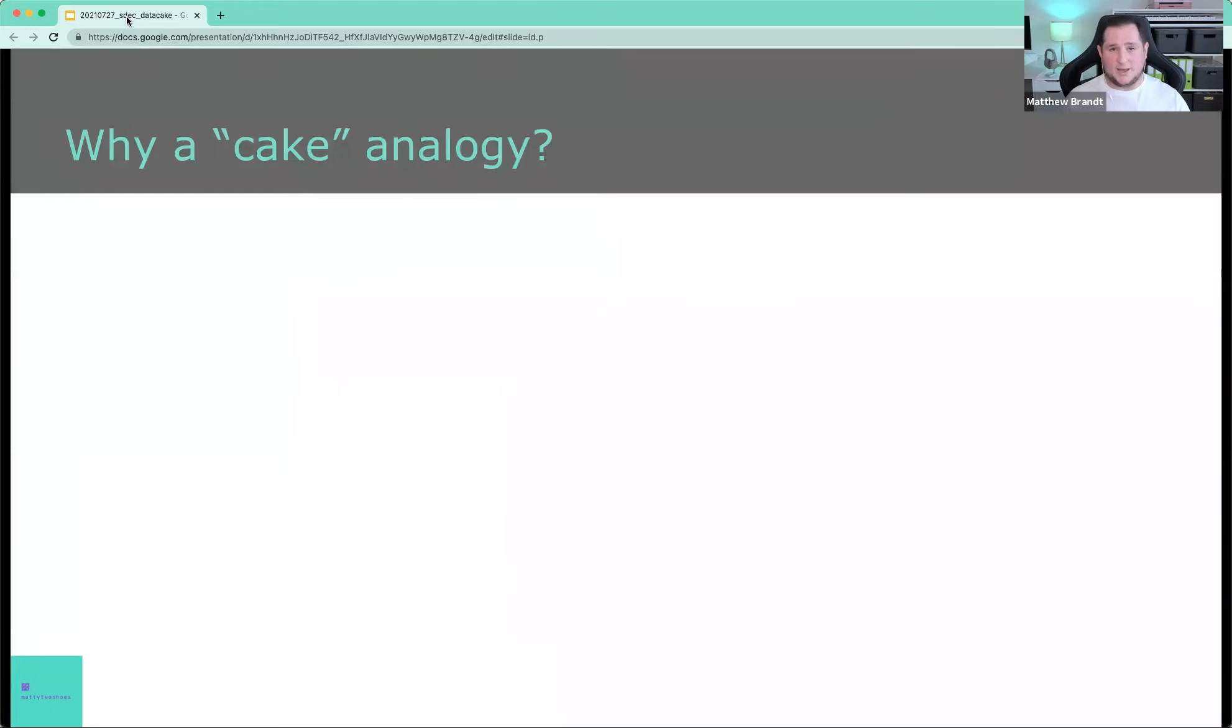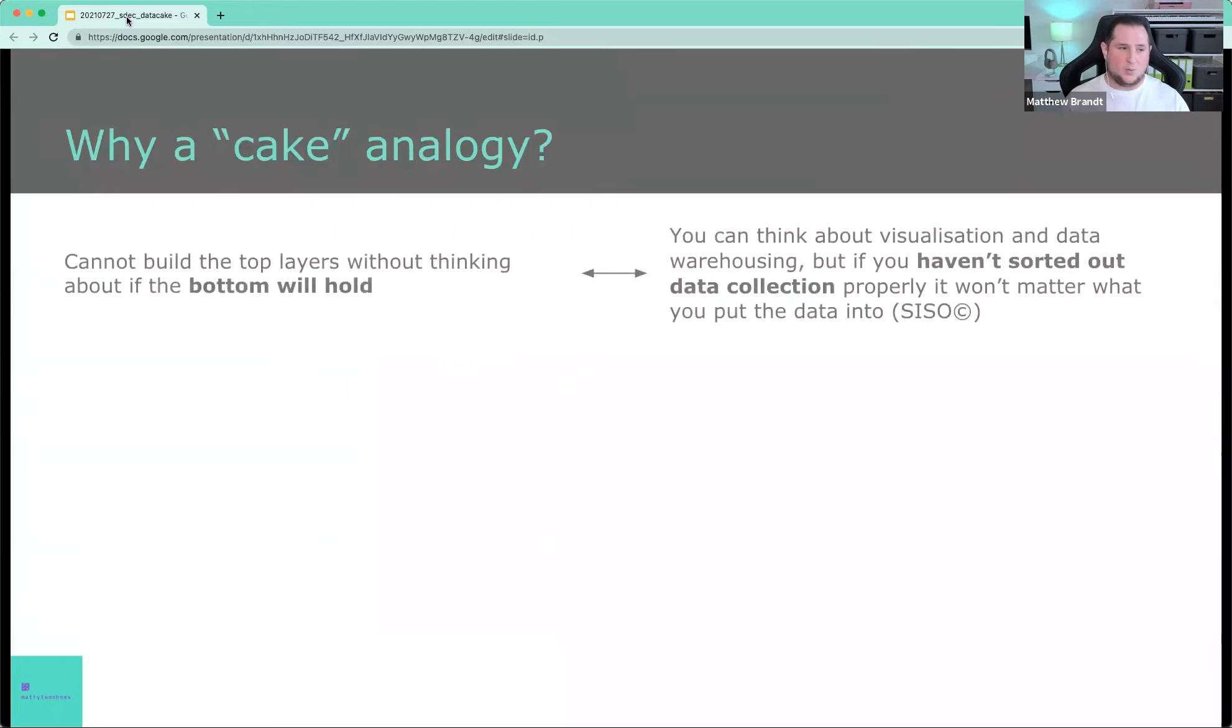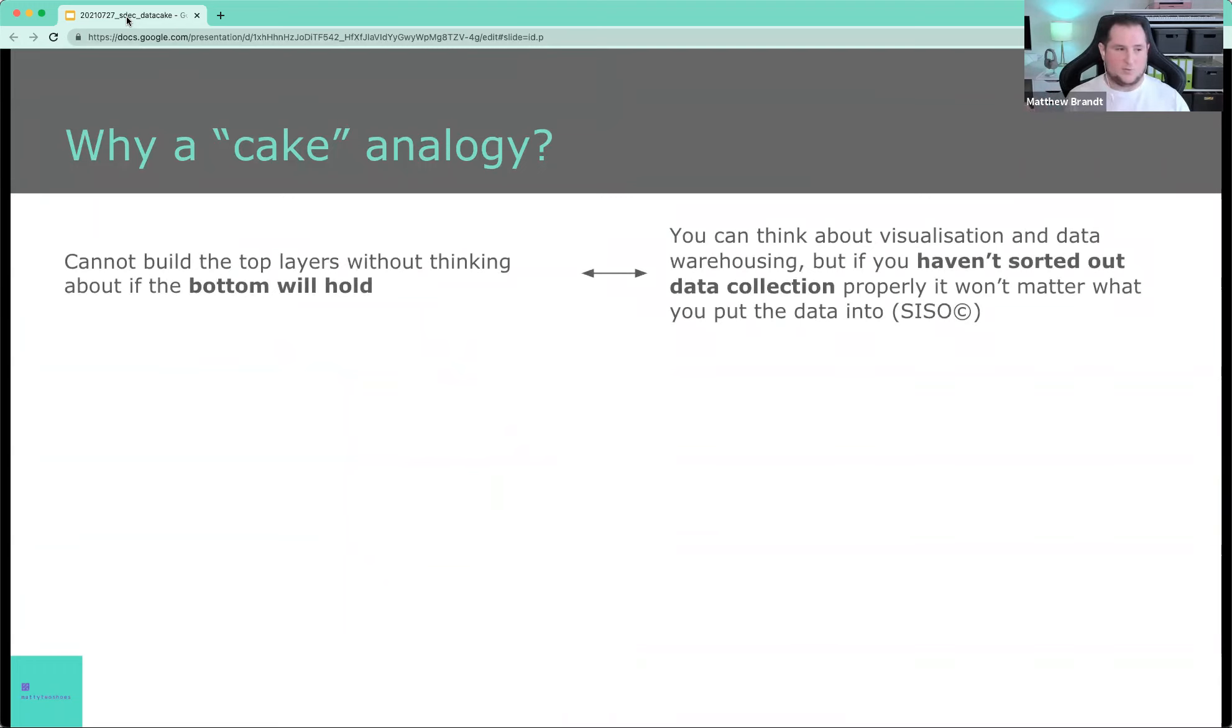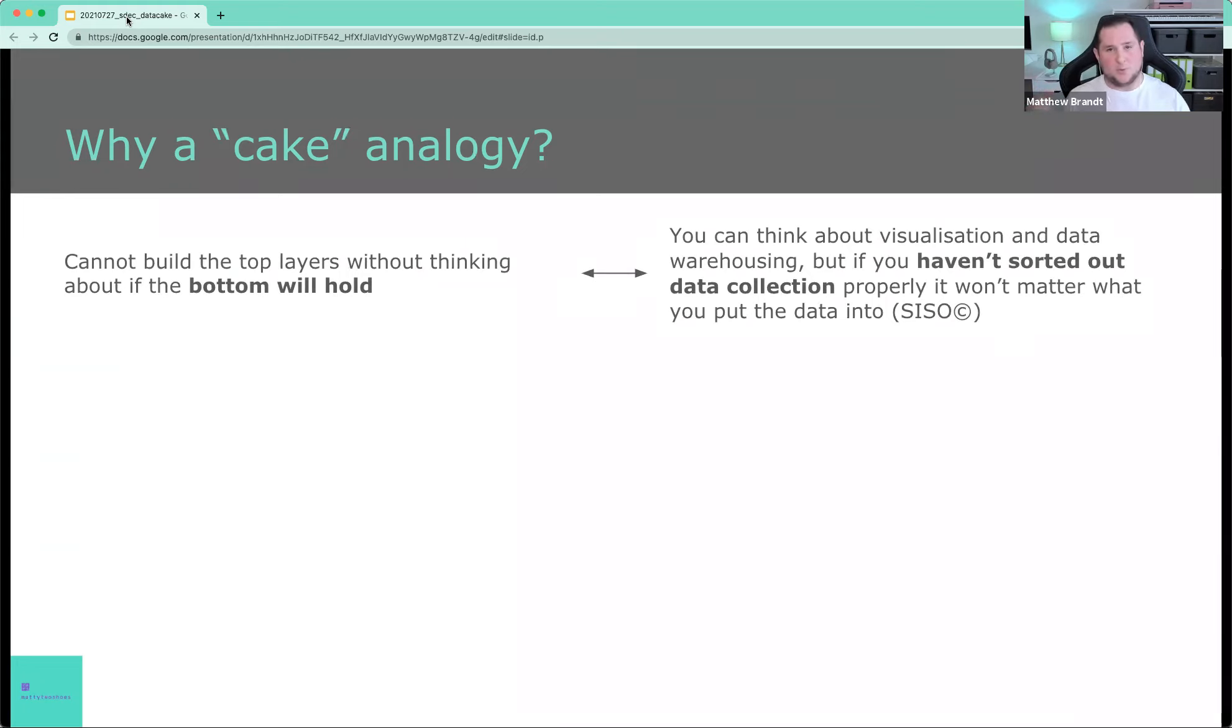The important thing is to discuss the analogy. Why a cake analogy? Well, without explaining the cake first, I want you to bear in mind these three arguments. If you want to build a cake, you cannot build the top layers of the cake without thinking about whether the bottom is going to hold the top layers. It's just not possible.